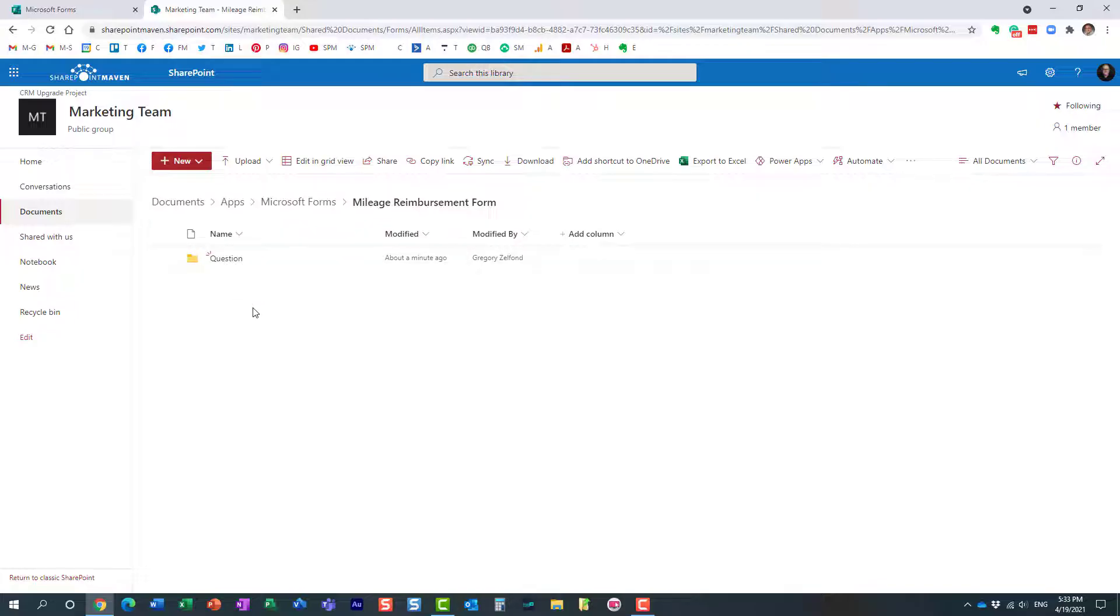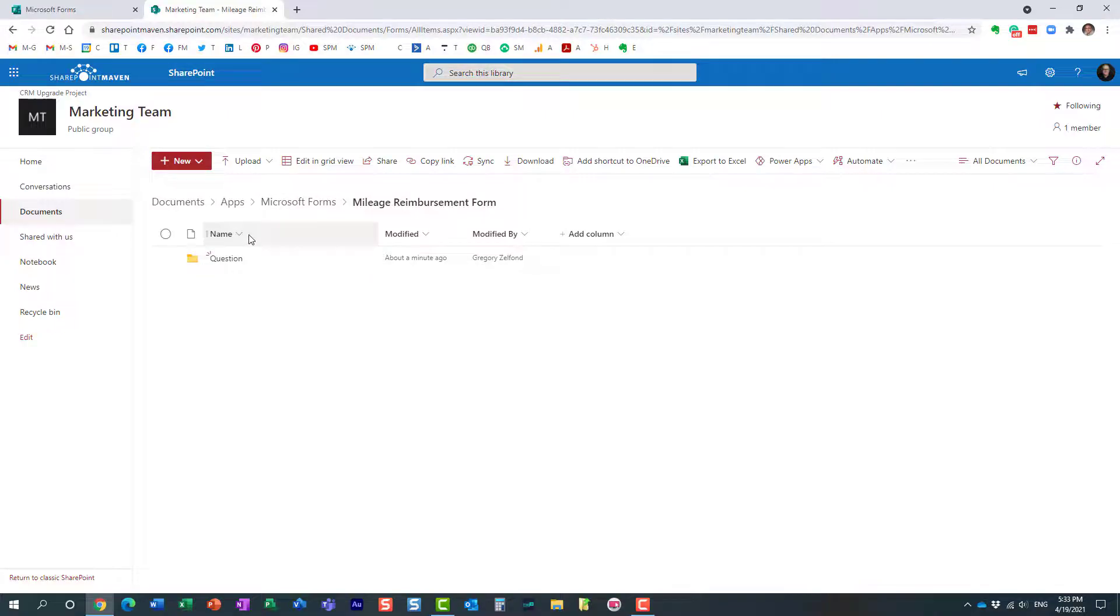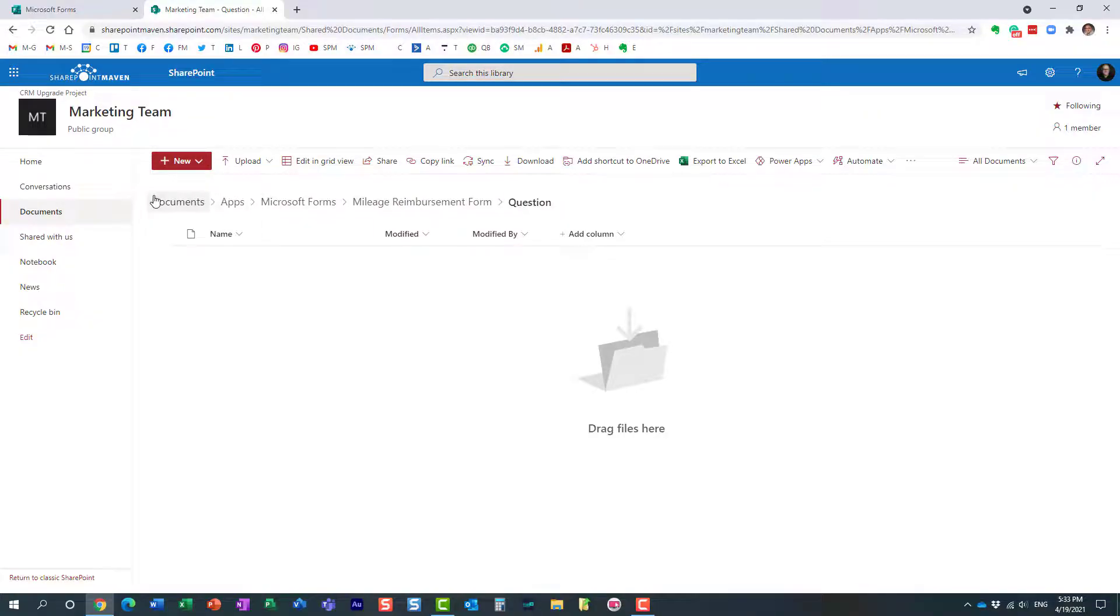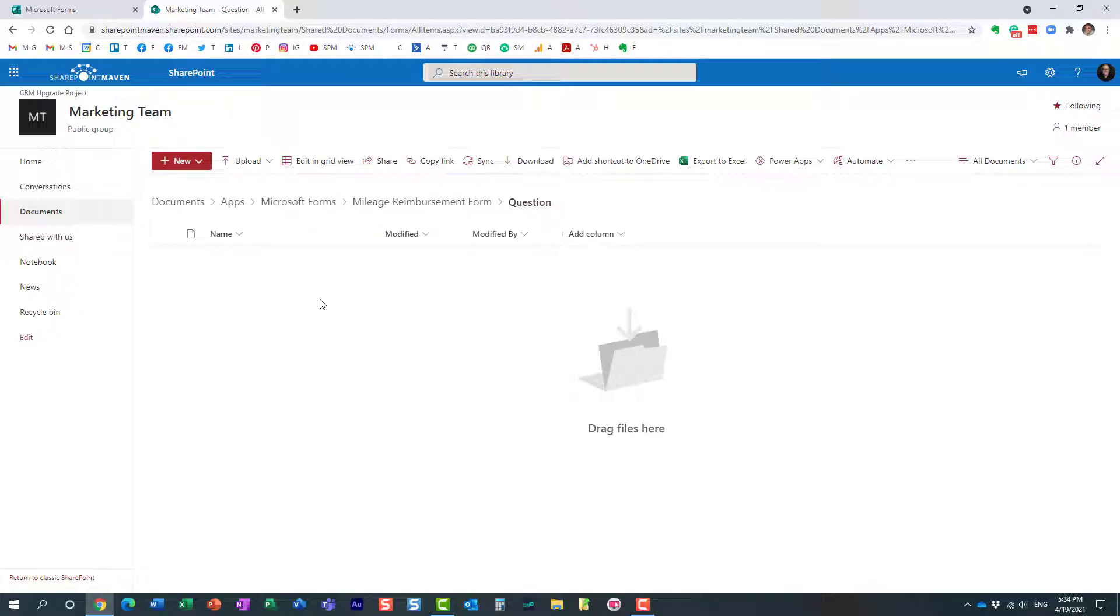Very important. They will no longer reside in your OneDrive for Business, right? Because it used to be a personal form. All the responses going forward will now be accumulated over here within this folders, essentially within this default document library that is part of that group team site. So very, very important to note that as well.